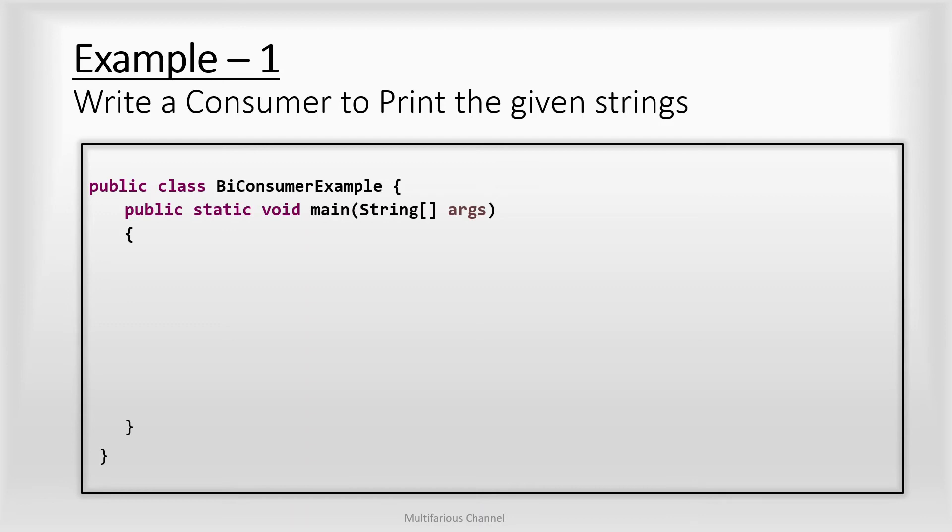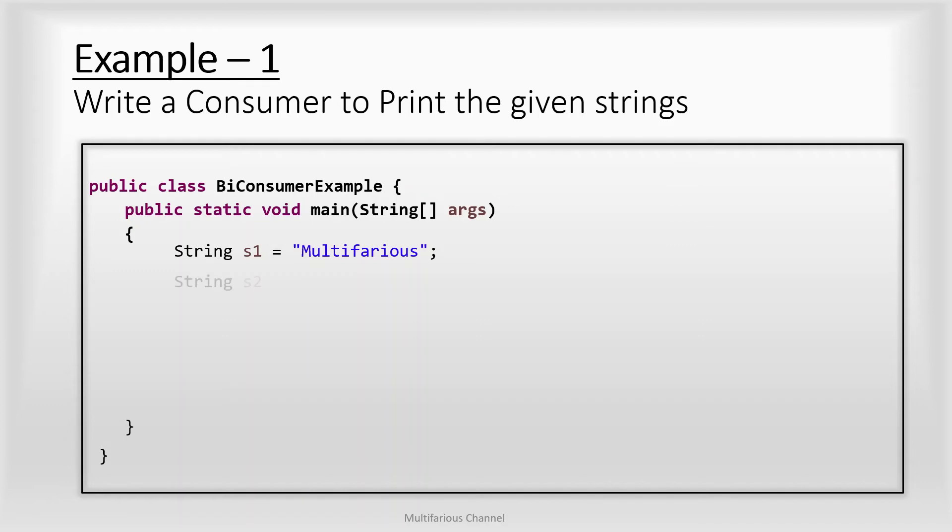Here I have a class BiConsumerExample which has a main method inside it. Let's assume I have two strings s1 and s2. So here I will write a consumer that will take both of these strings and it will print both the input strings onto the console.